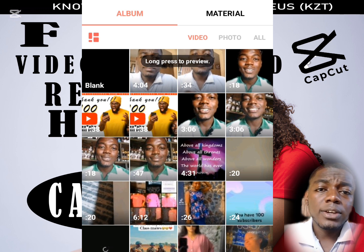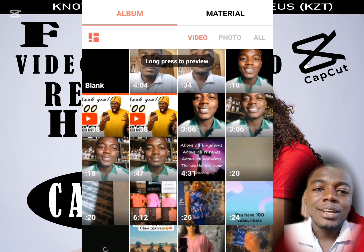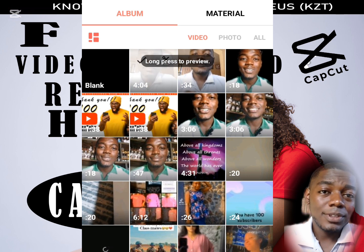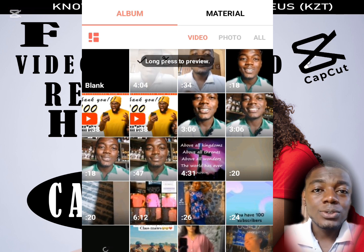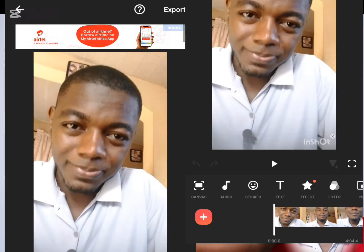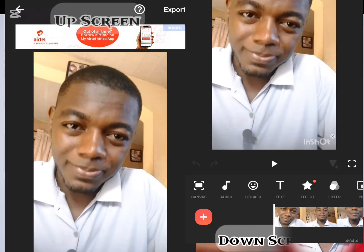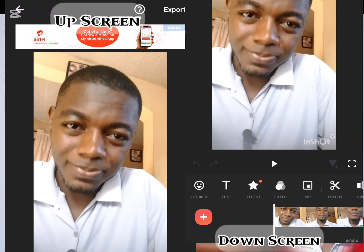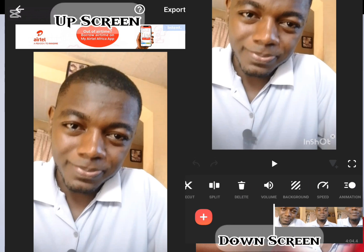Once we click on that, it will take us to our gallery, and here we are expected to select the video that we intend to remove the background from. I'll go ahead and select my video. Once I have selected it, it will upload to InShot. Now is the time to remove the background.